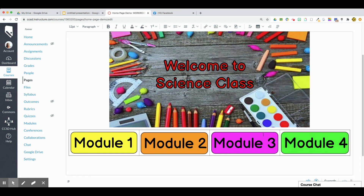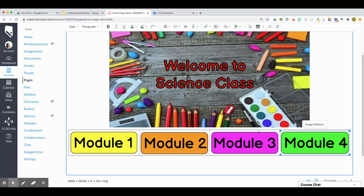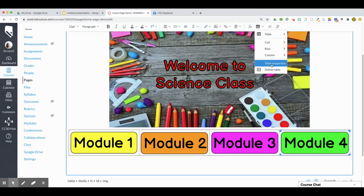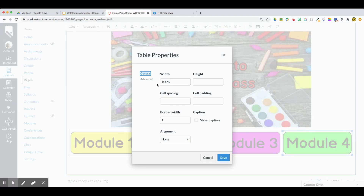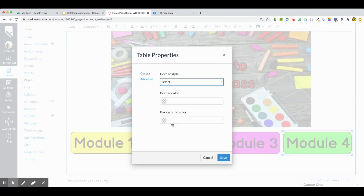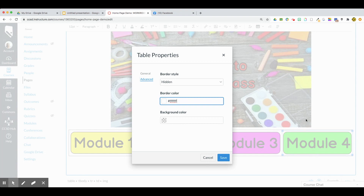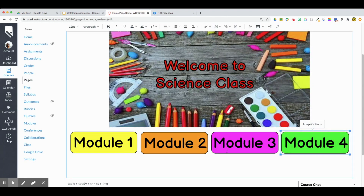To get rid of the outline of the table, select any one of the pictures, then go back up to the Table icon > Table Properties > Advanced, and select Border Style as hidden with the border color white. This one handles the outside of the table and this one handles the inside border. Now it looks nice and neat and the buttons appear to stand independently.